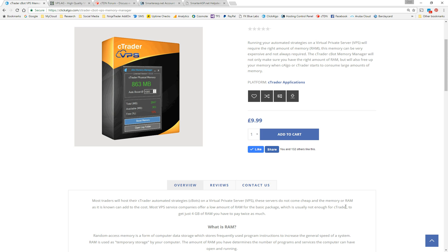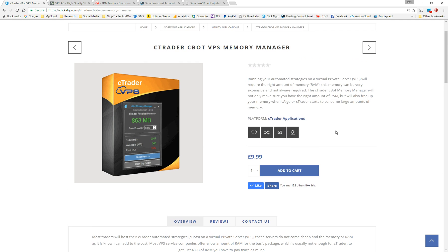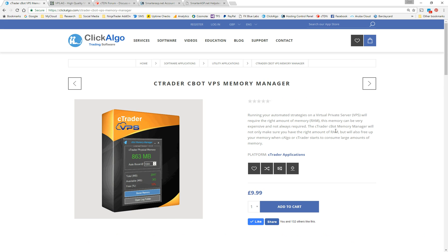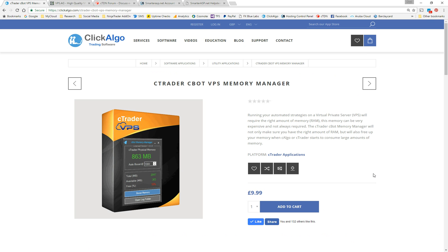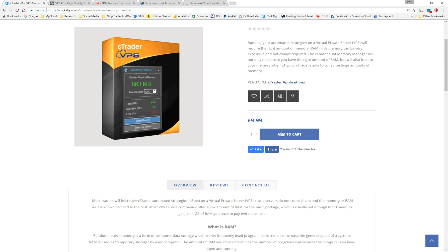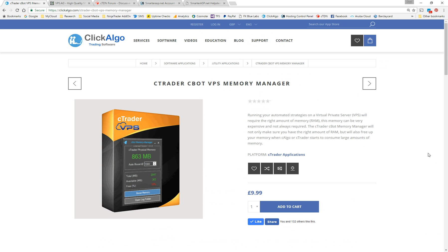But generally, you want to keep your memory low. So I'll show you in a minute why this is very important. So you can access this page here under software, C-Trader software, C-Bot, or utility applications. And you'll be able to download a trial version just to run it for 15 days. At the moment, we're only selling it for $9.99. You can download and install it and see what it's like.